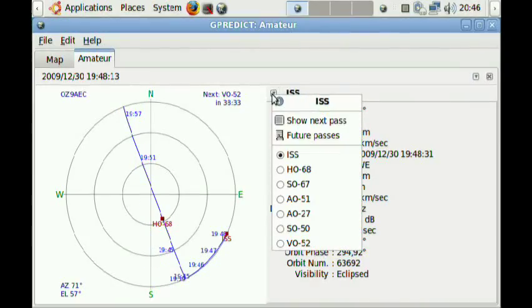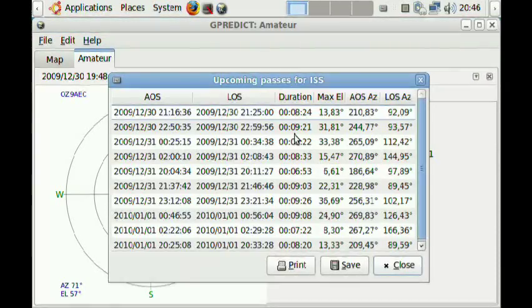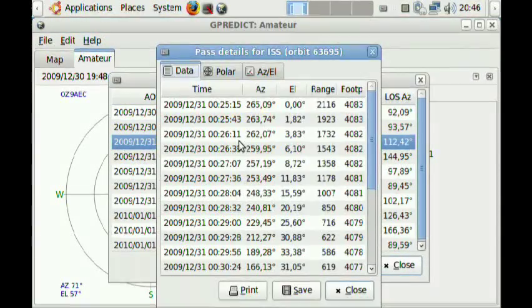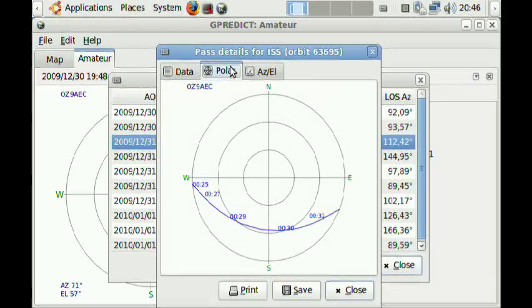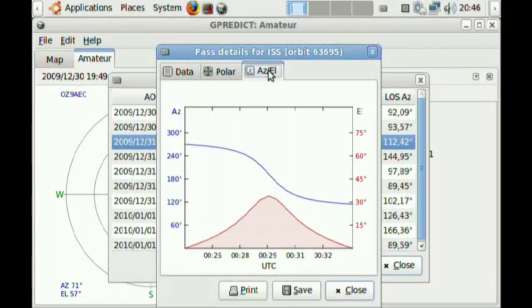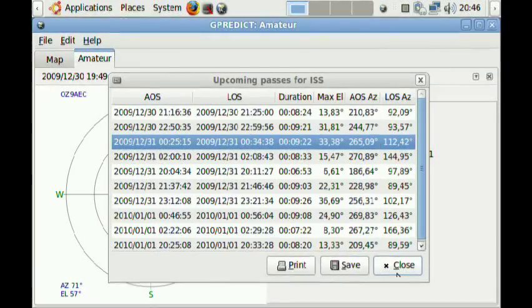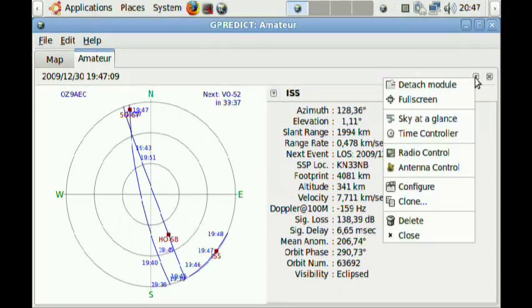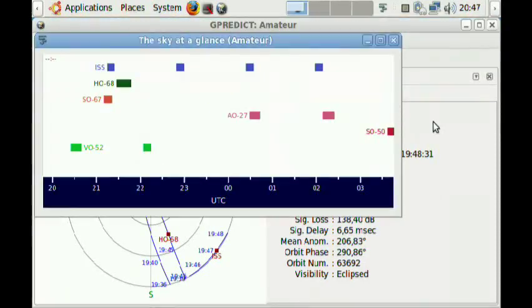Hello, this is Alex, Oskar Zulu 9 Alpha Echo Charlie. In this video I'm going to show you a few tricks for running the GPredict satellite tracking application on the ASUS EeePC-701 netbook or other netbooks with small screens.